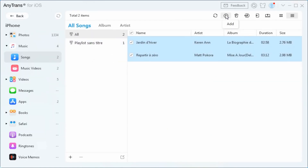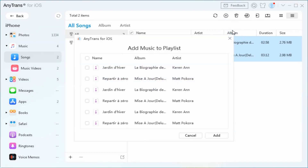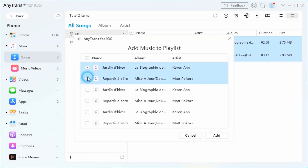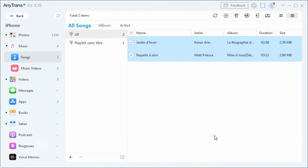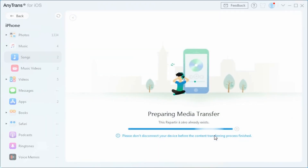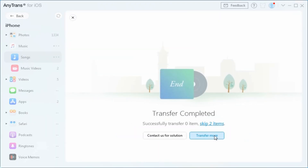Bonus tip: if you want to download music from iTunes to your iOS device, click the Add button and choose Import from iTunes. Select the iTunes music you need, then click the Add button to download them to your device. If a song already exists, AnyTrans will skip it automatically.